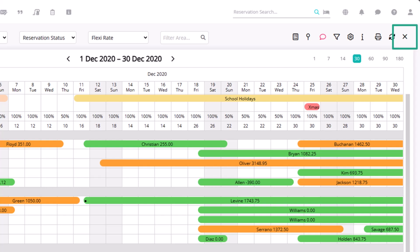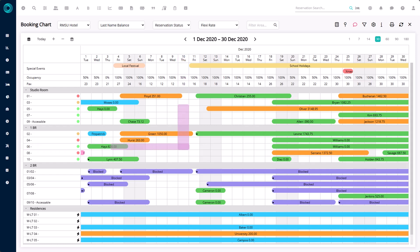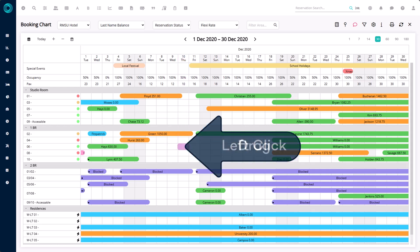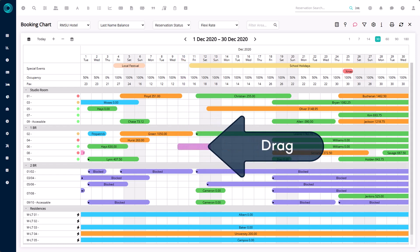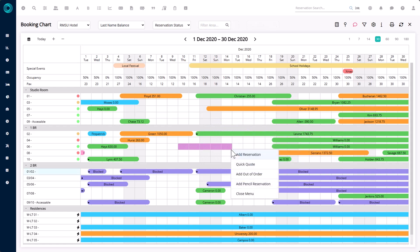If you want to close the chart, click here. These other icons we will come back to in another video. To make a reservation, select an area and the arrival date on the booking chart, left click on the mouse and drag across to the departure date, let go of the mouse, and select Add Reservation.